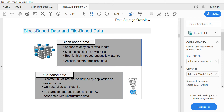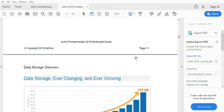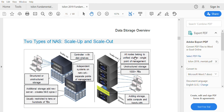Now let's move on to NAS. NAS is network attached storage, where an interface is attached with storage. There are two types of NAS architecture: scale-up and scale-out. Scale-up is the legacy method and scale-out is the advanced method.